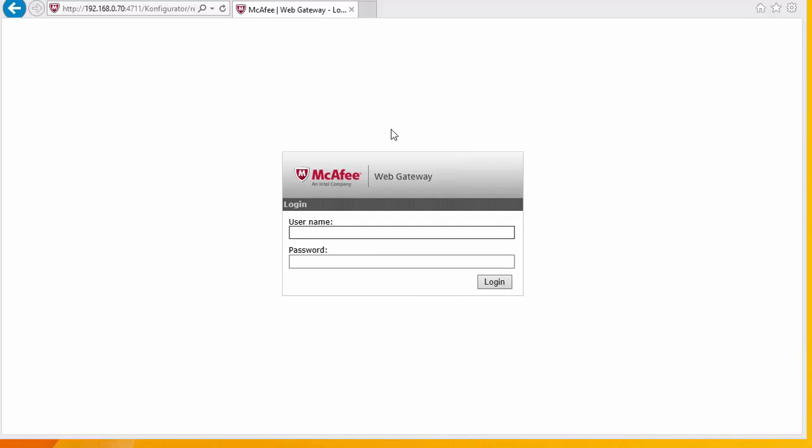Okay, so now we've finished installing the McAfee Gateway, we need to start configuring it. So the first thing to do is to log on.